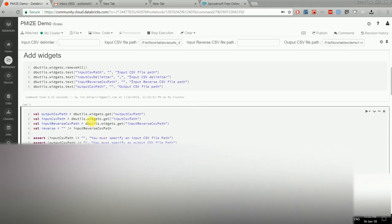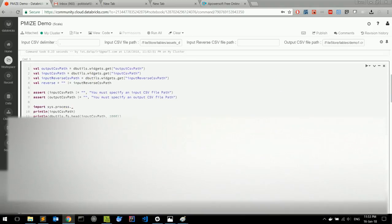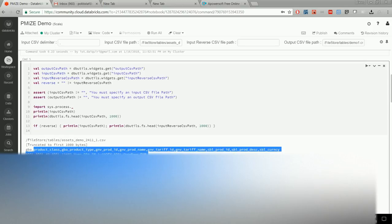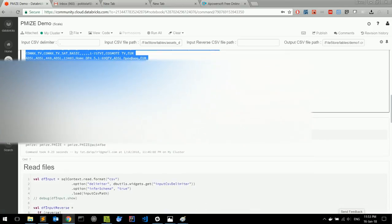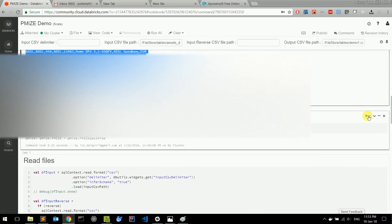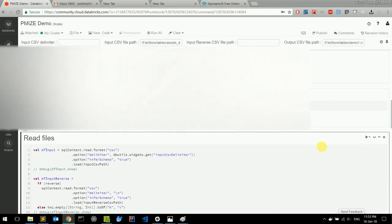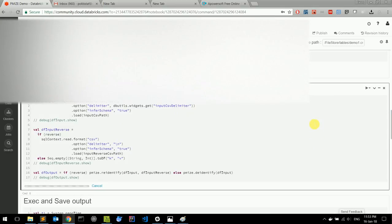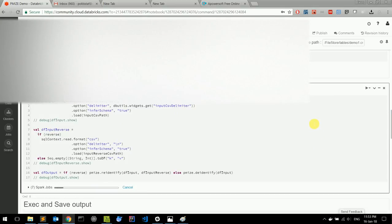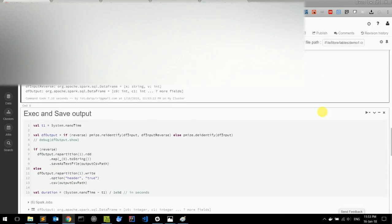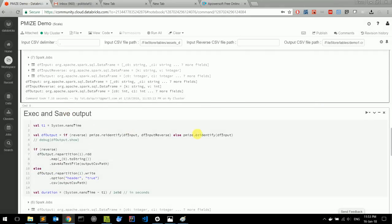We get the files from the file paths. The CSV, as you've seen before, looks like this. We initialize PMISE, read the files, and execute and save the output.